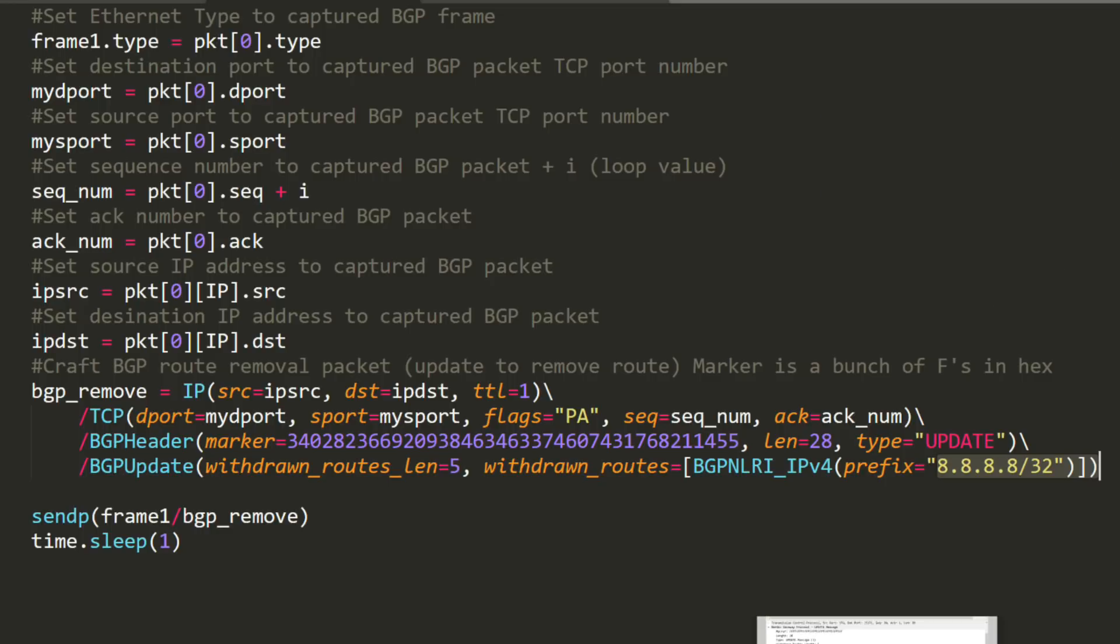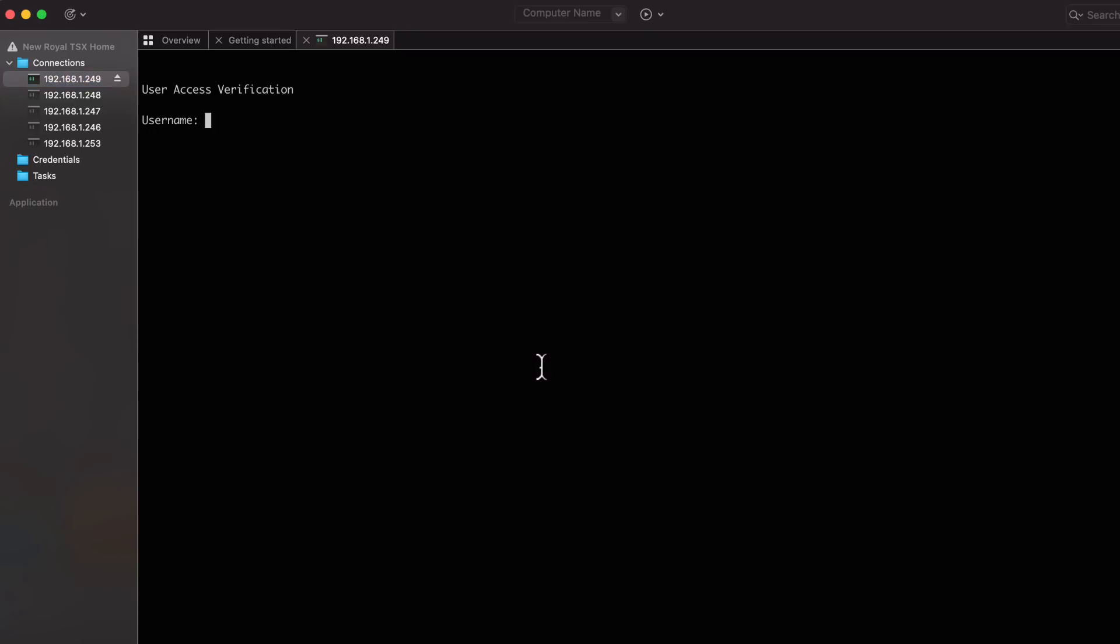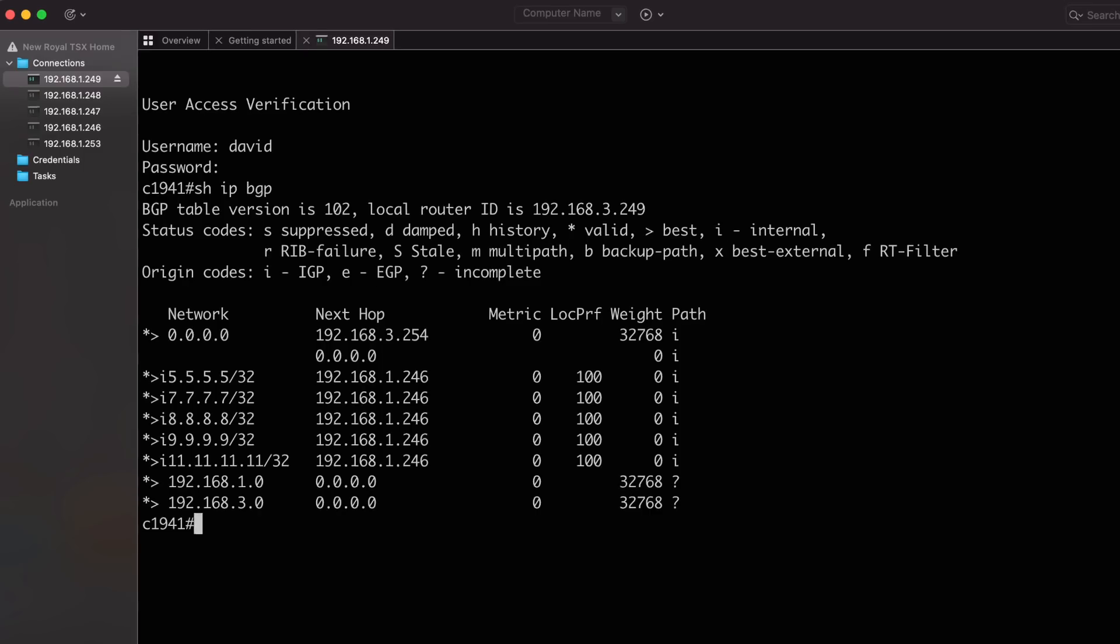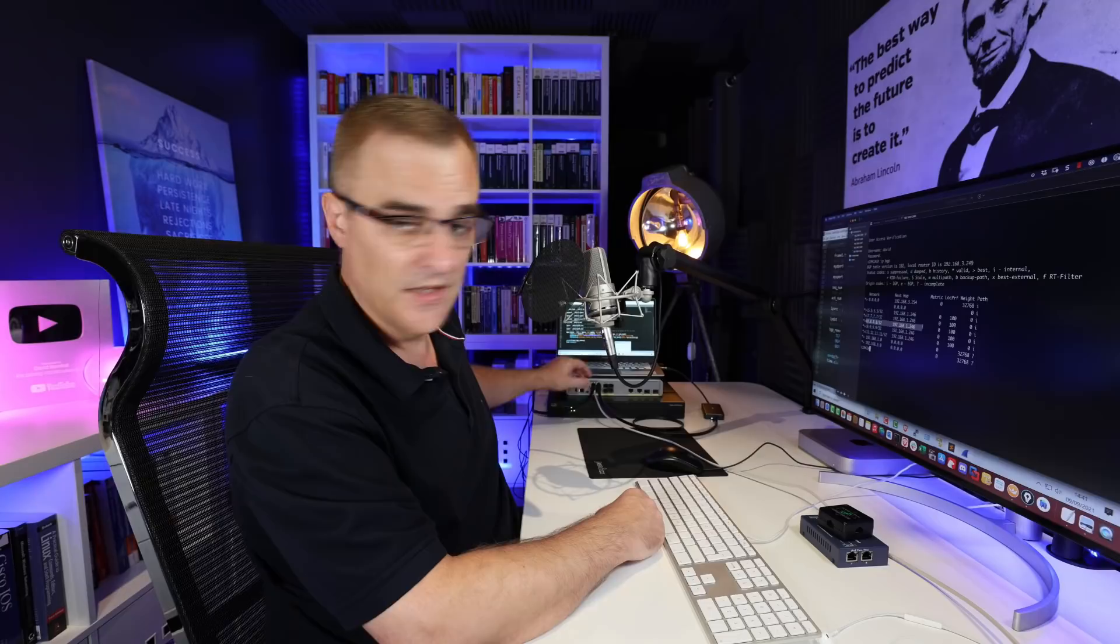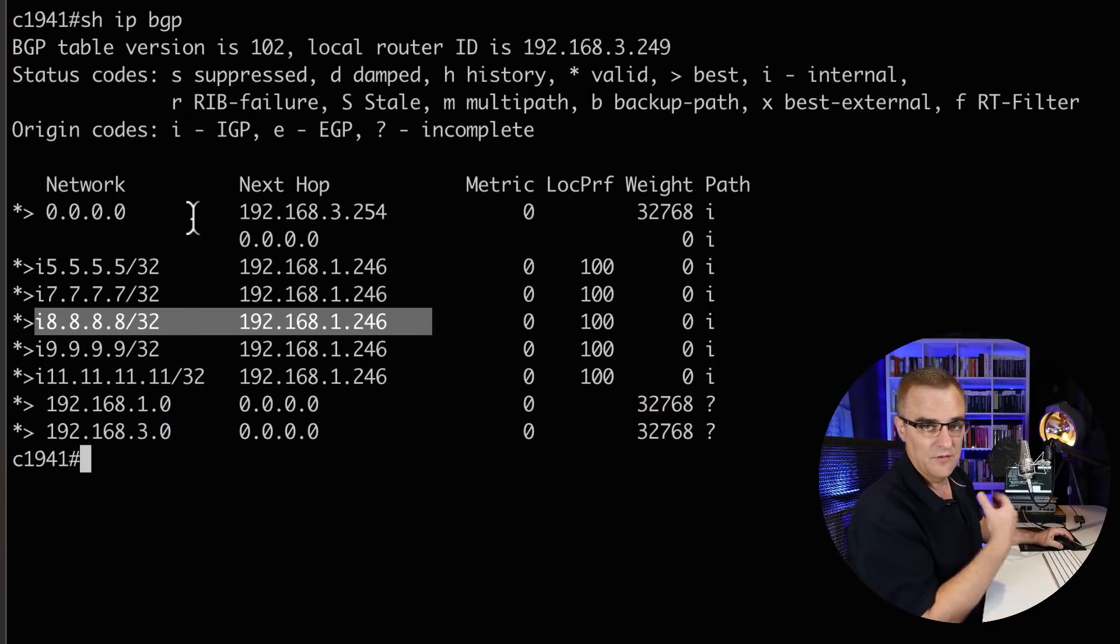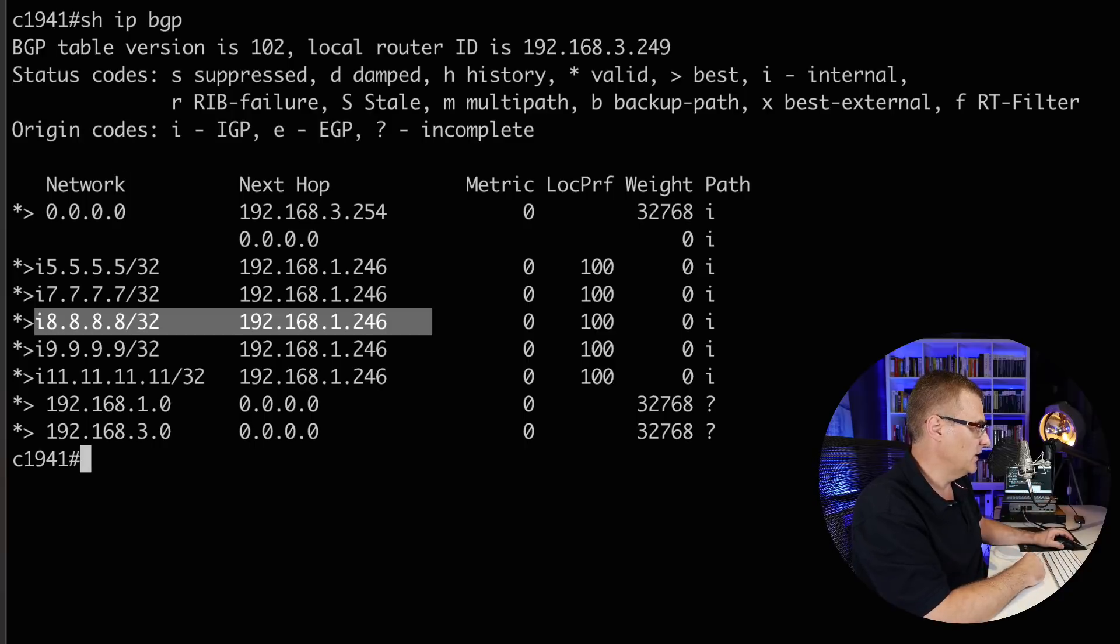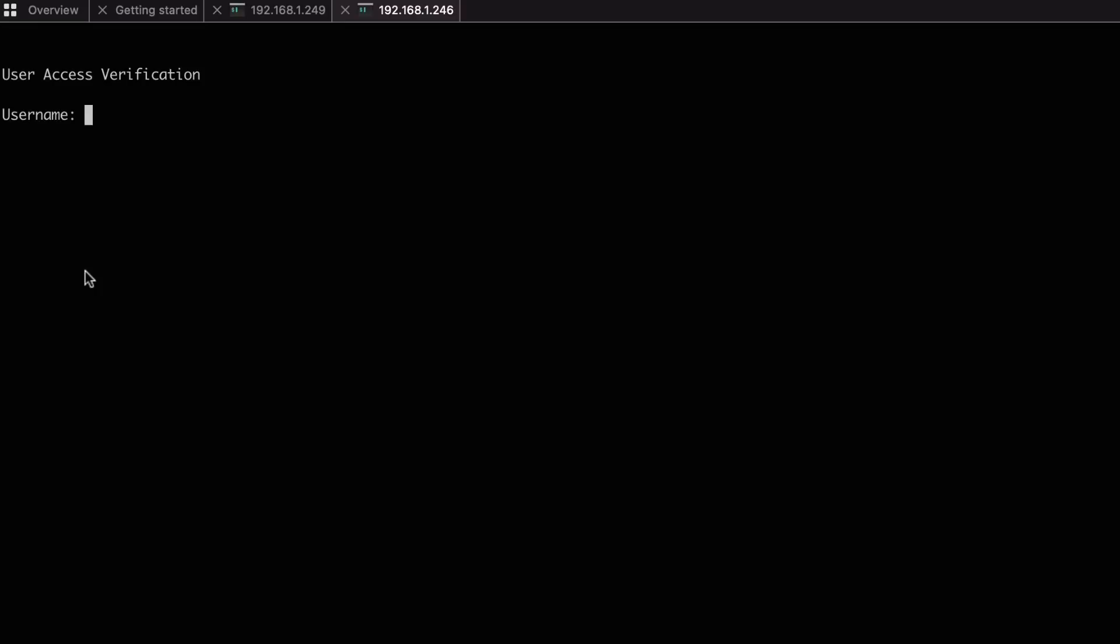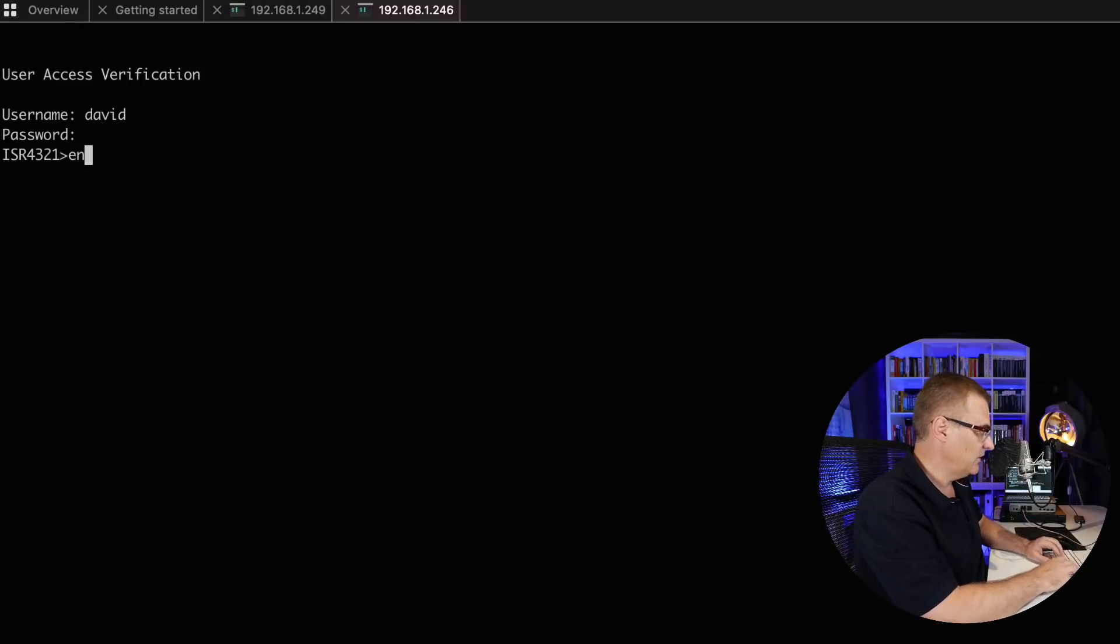So on my live BGP router, this is the router that we want to remove the routes from. Show IP BGP. It's learning about quadruple eight from 192.168.1.246. In other words, this router. So I just created a loopback on this router, and then I'm advertising that route to this router 249.